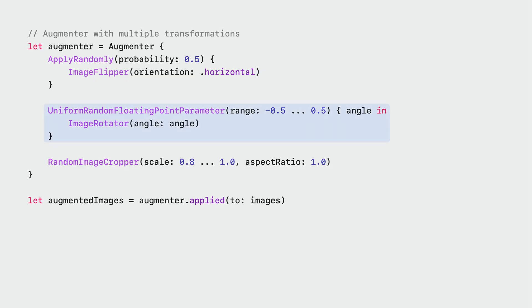The next step is to add more transformations to the augmenter. I'll randomly rotate my images using the uniform random floating point parameter, which generates a random angle each time I apply the augmentation. And lastly, I'll randomly crop the images. Note that each transformation in the augmenter is applied in sequence — so first, my image is randomly flipped, the result is randomly rotated, and then randomly cropped.